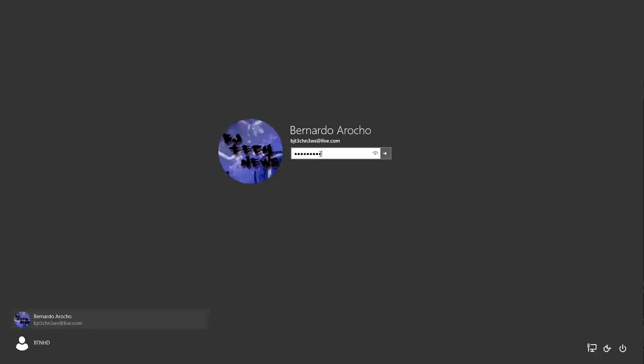And also, another thing that I noticed is that they changed the look of the eyeball. Nice little redesign, looks a little weird. So let's log in for the first time into our machine.